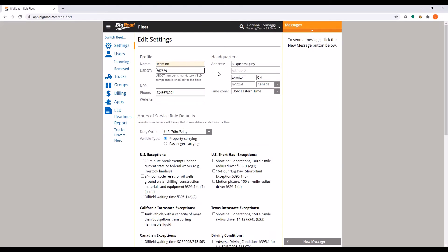Your carrier name, DOT number, and headquarters address will all be displayed on your driver's logs exactly how it appears here, so ensure that this information is entered correctly.